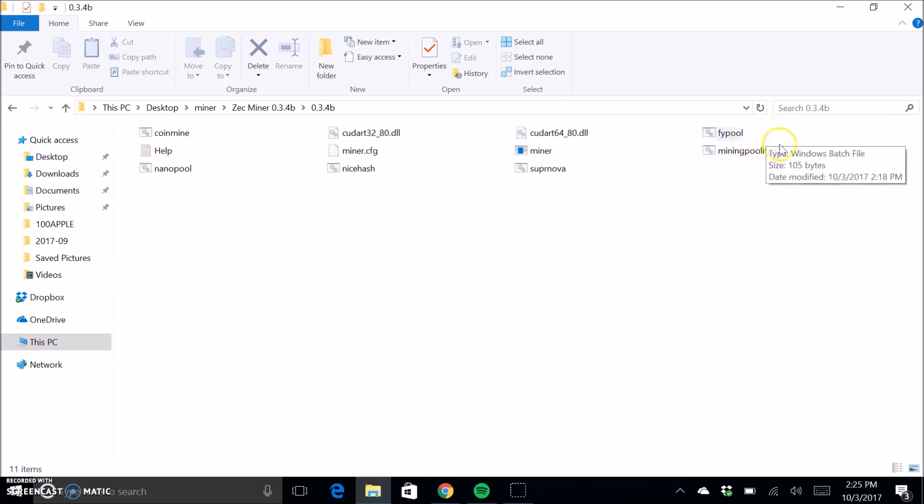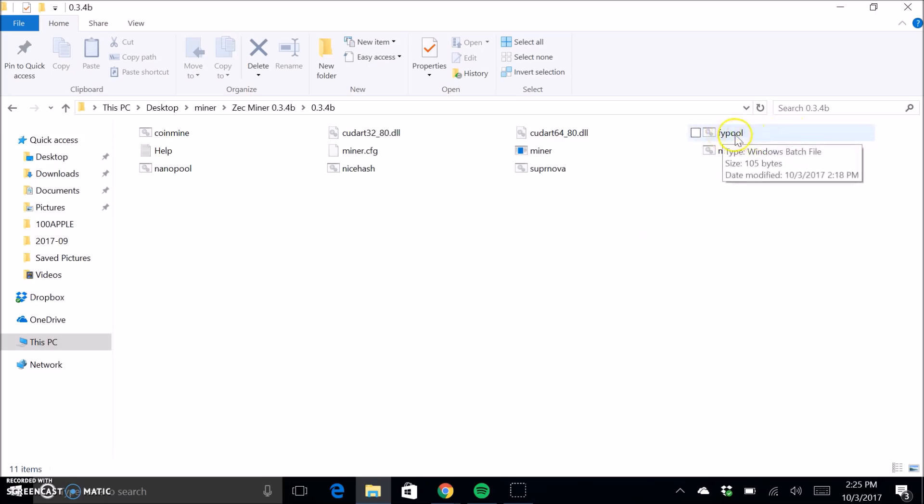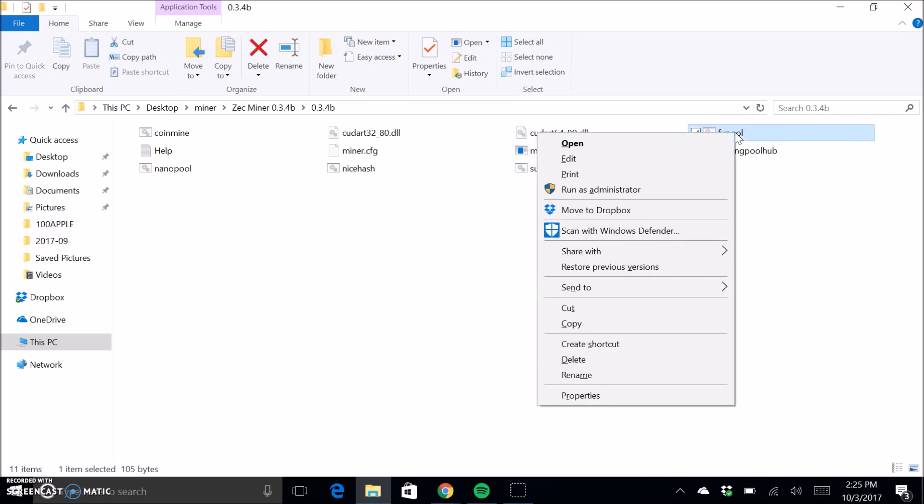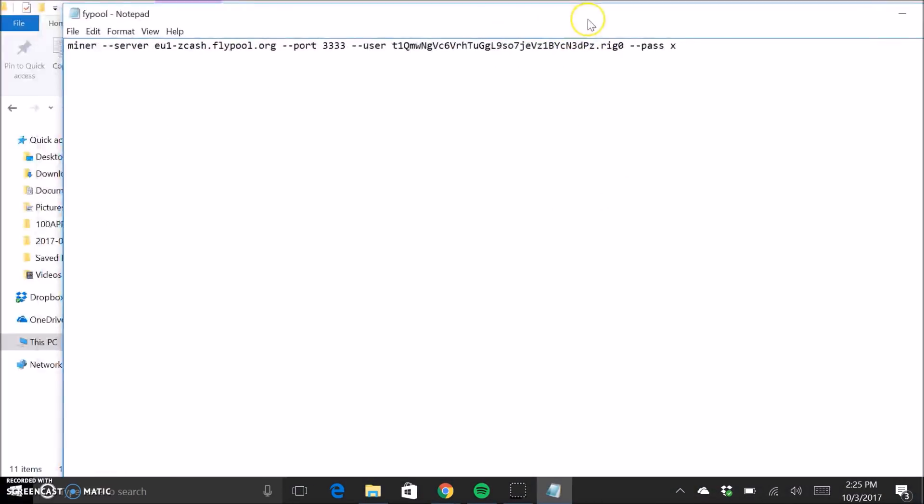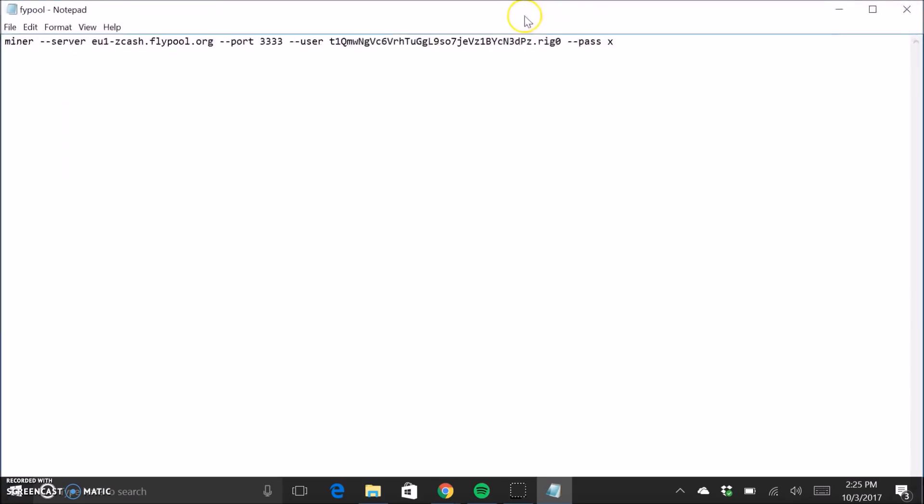And so for this, we're going to use, or we're using FlyPool, right? So you're going to come to this batch file, right click it and click edit. And then it will come up with this.